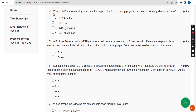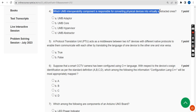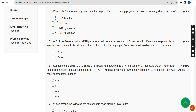Fourth question: Which UMB interoperability component is responsible for converting physical devices into virtually abstracted ones? The probable answer is option A: UMB adapter.